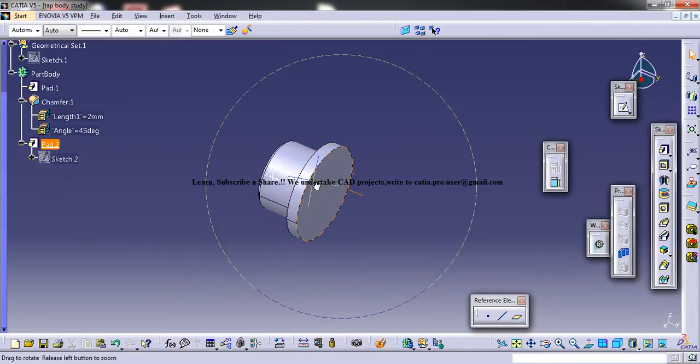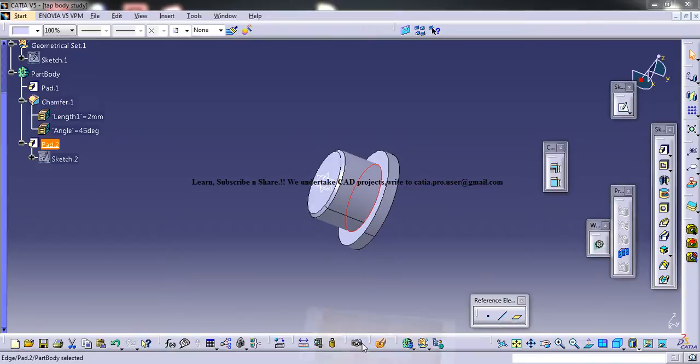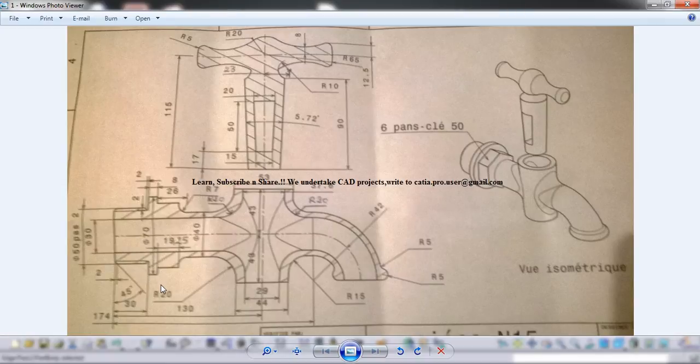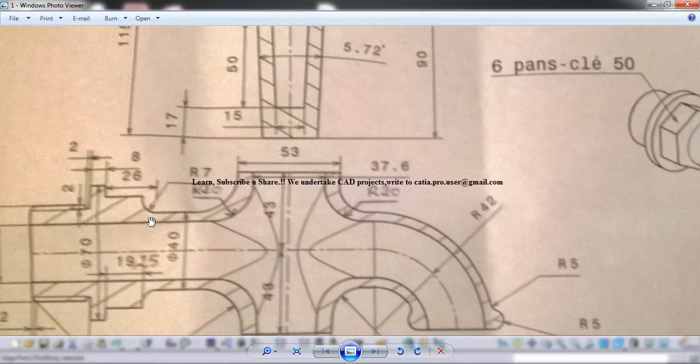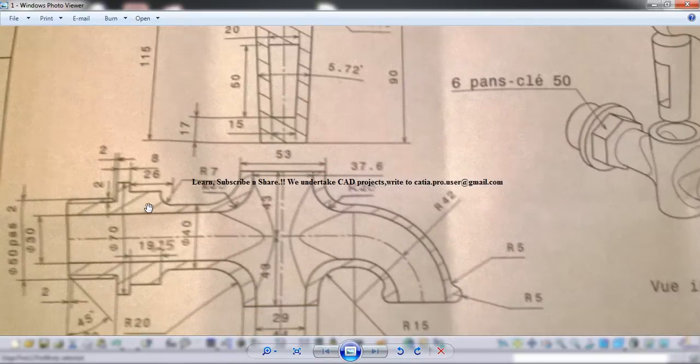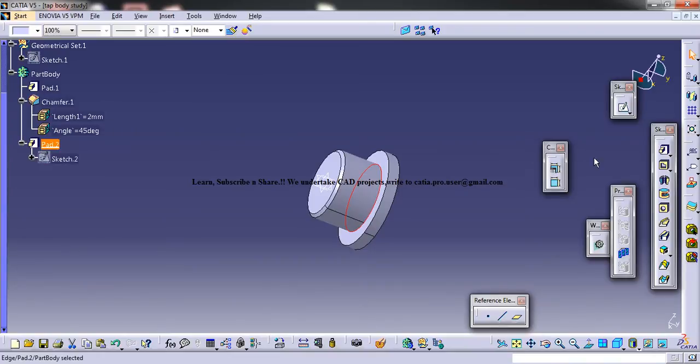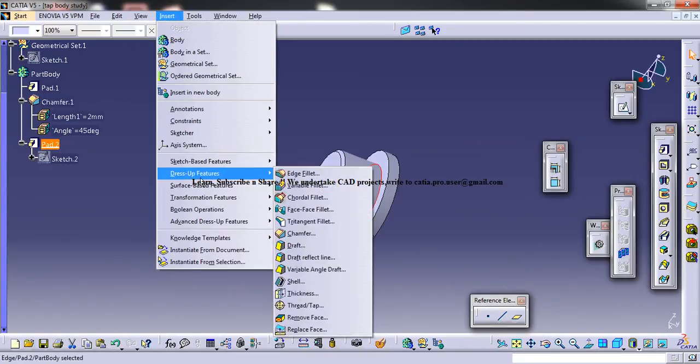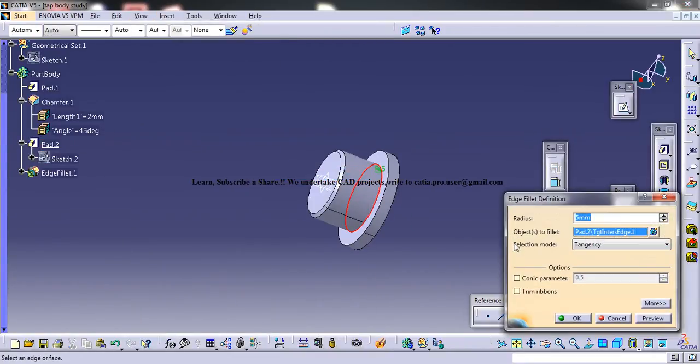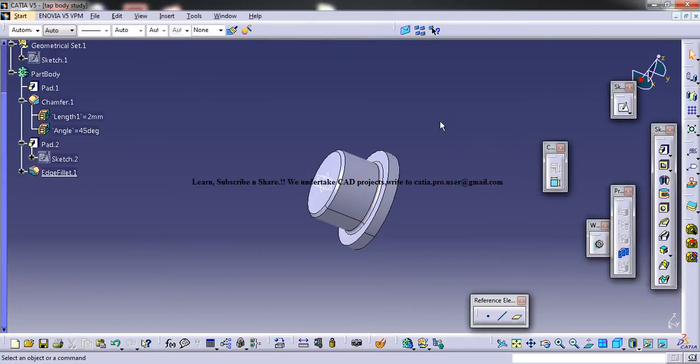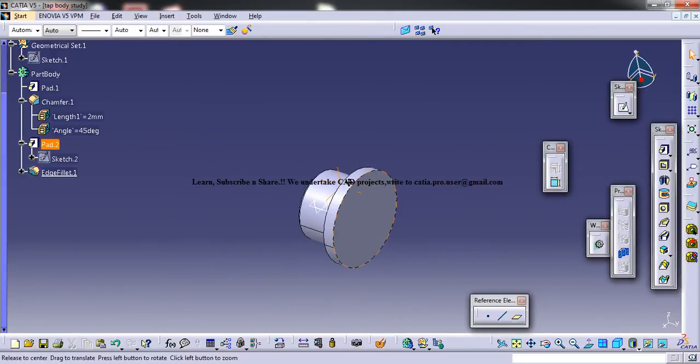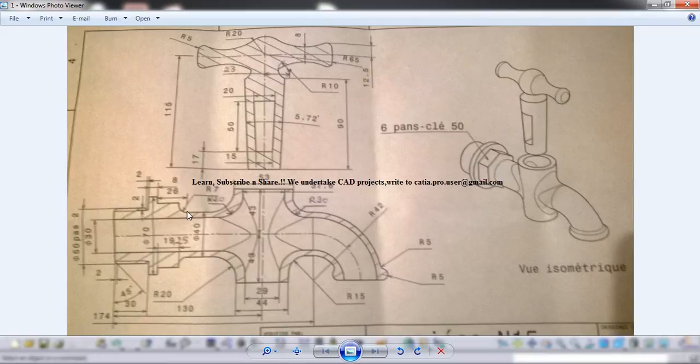And the pad is 8. Now you could use the edge fillet. Edge fillet. How much? Edge fillet of, yeah, 2. Edge fillet. So 2 mm. Now you could come back.